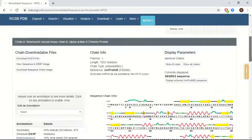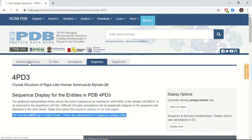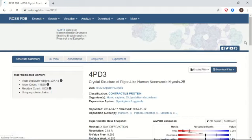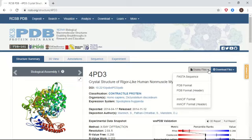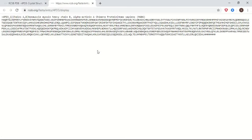If you want to study the plain sequence of this protein, in the Structure Summary tab you can follow the link Display Files. Under the Display Files tab, just click on FASTA Sequence. This is the plain sequence of this protein, beginning with the protein ID, followed by information regarding chains, the name of the protein, and the organism it belongs to.